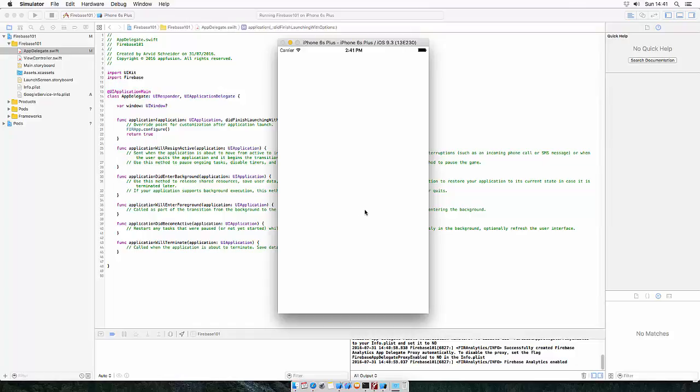This is how you connect Firebase to your application and please check out the other tutorials on my channel.